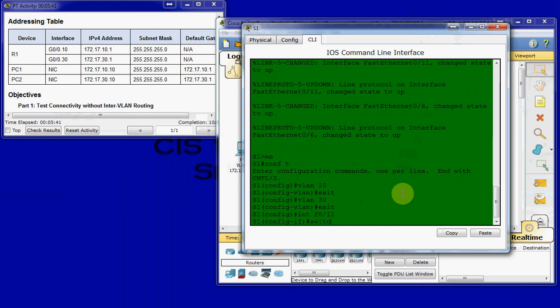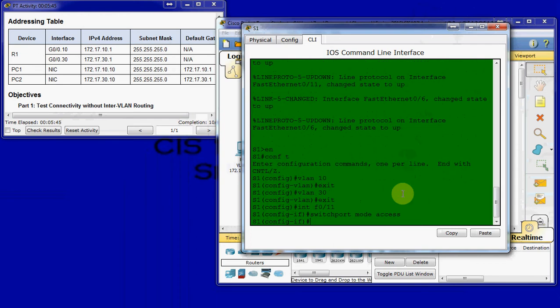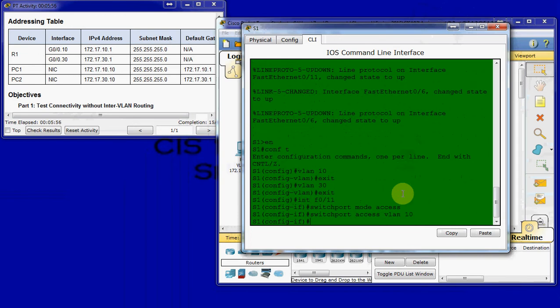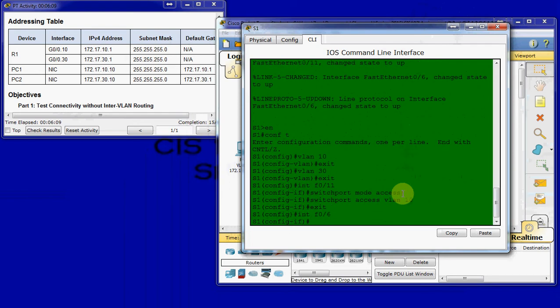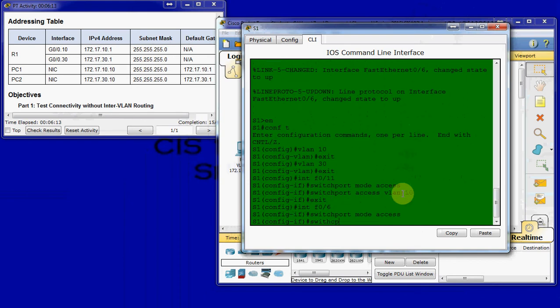We're going to start with interface 11 for VLAN 10. And we're going to go ahead and do switchport mode access first. This might not be necessary if it's already in access mode. But, just to make sure that it is, we'll go ahead and give it the command. And then switchport access VLAN 10. And that assigns interface 11 on the fast ethernet side to that VLAN. And then we'll go ahead and do the same thing for F06 to VLAN 30. Switchport mode access. Switchport access VLAN 30.